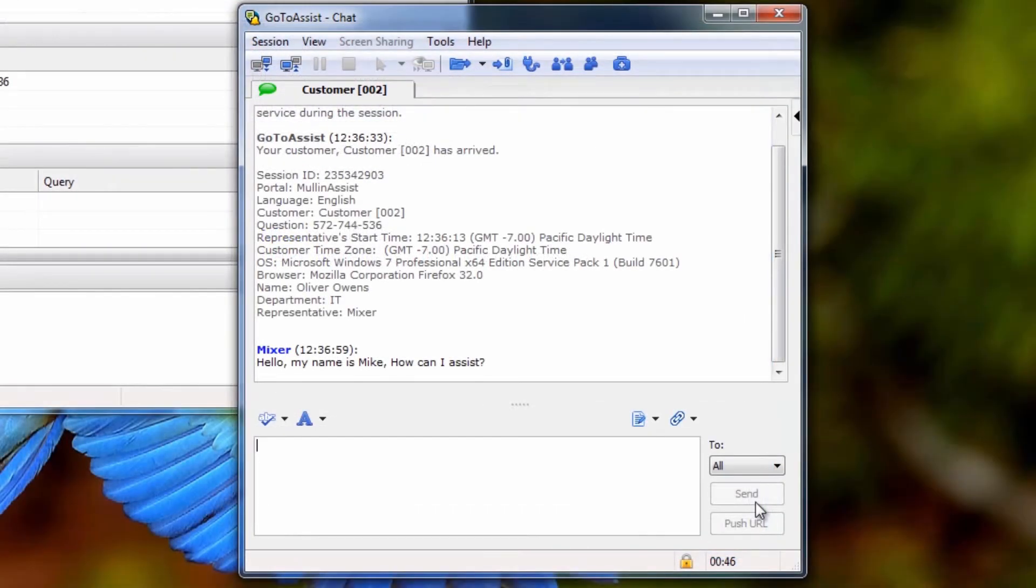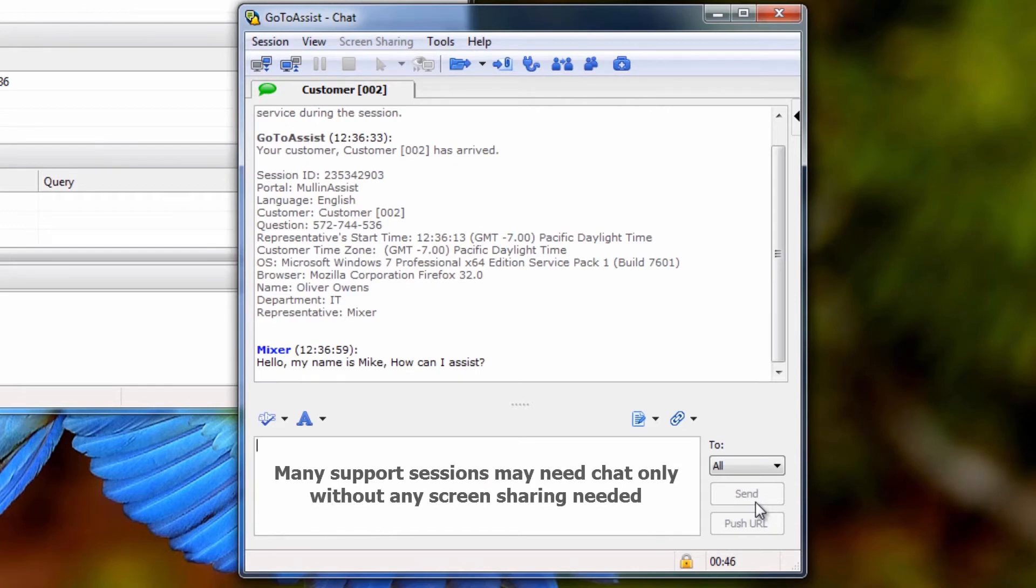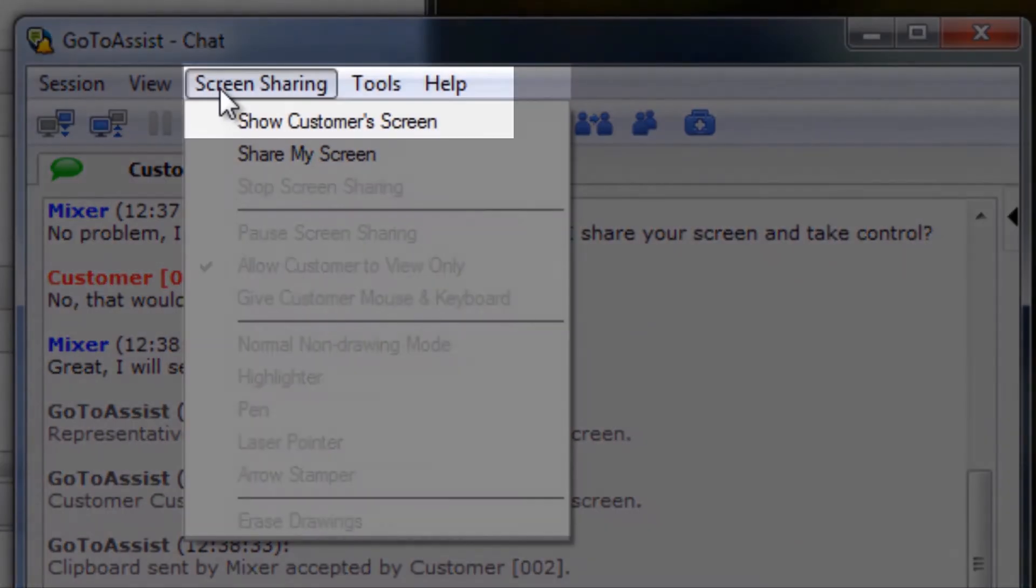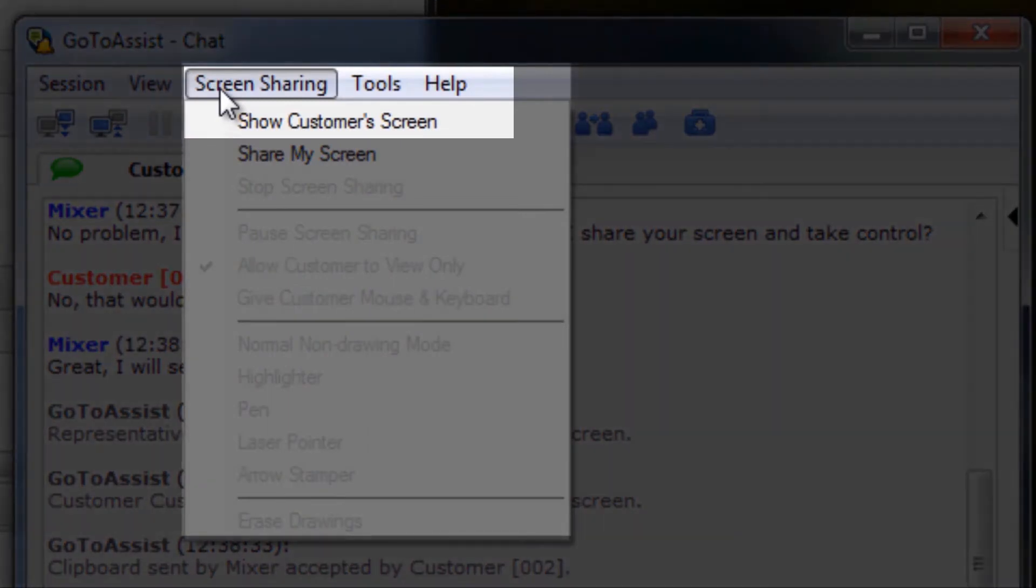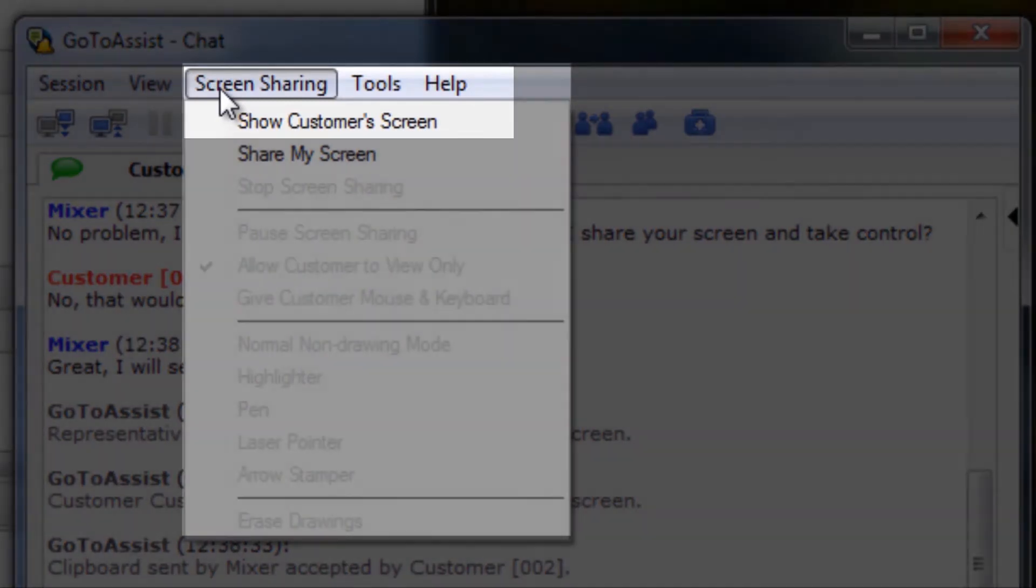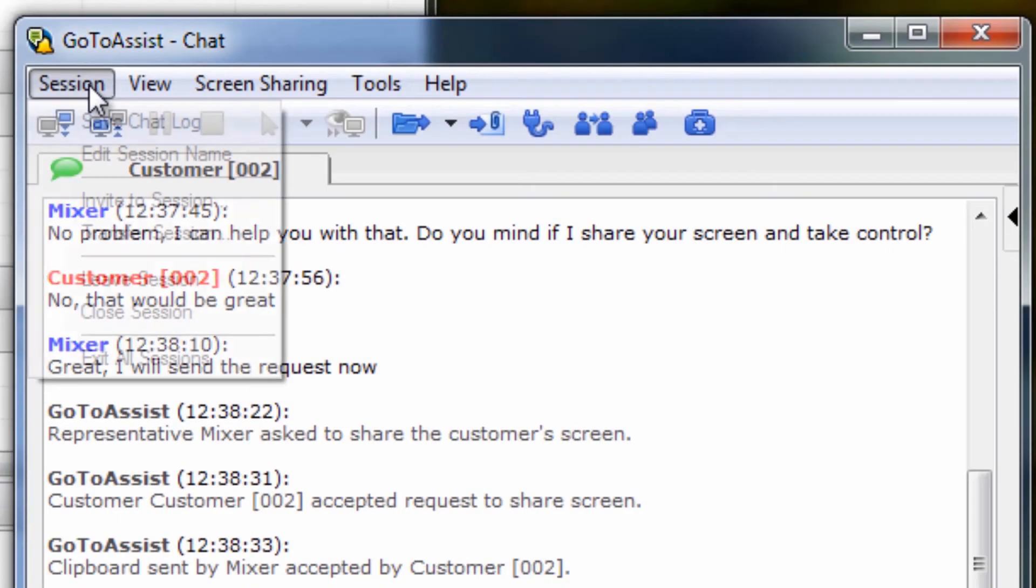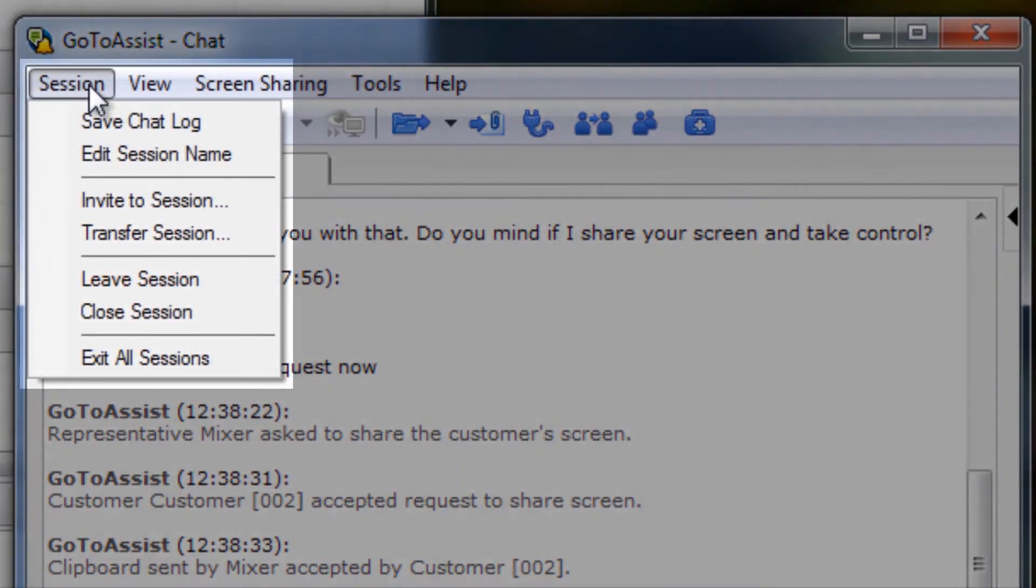The GoToAssist representative will also see a chat box with a variety of session details at top. If all that is needed is a chat session, then screen sharing may not even be used. However, let's briefly take a look at the In Session options. I will show you where to request to view your customer screen from this chat window's screen sharing dropdown, but first, here are all of your options from the chat window.